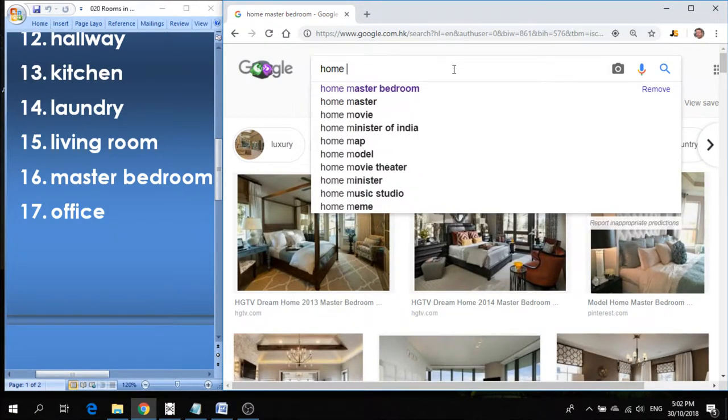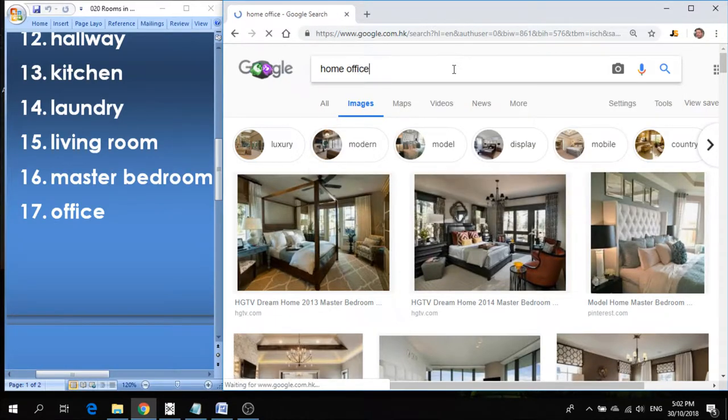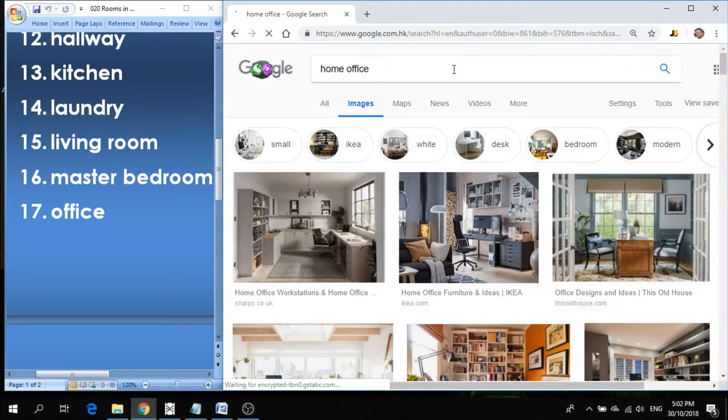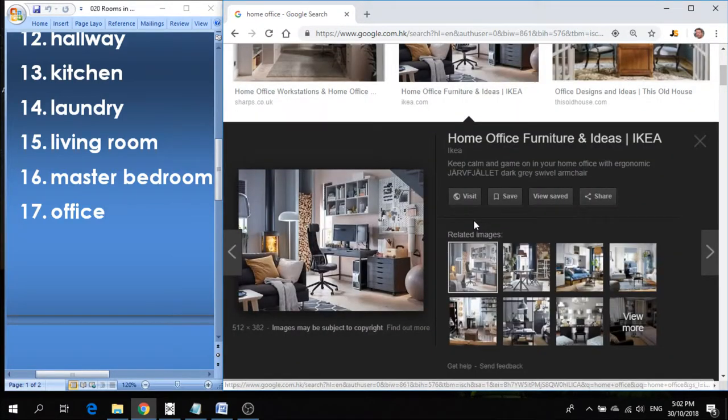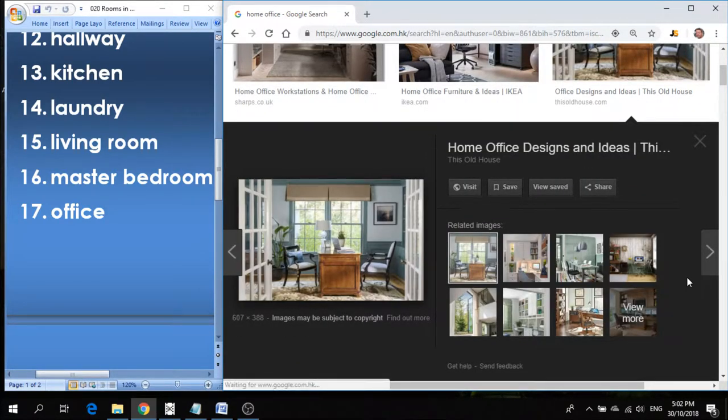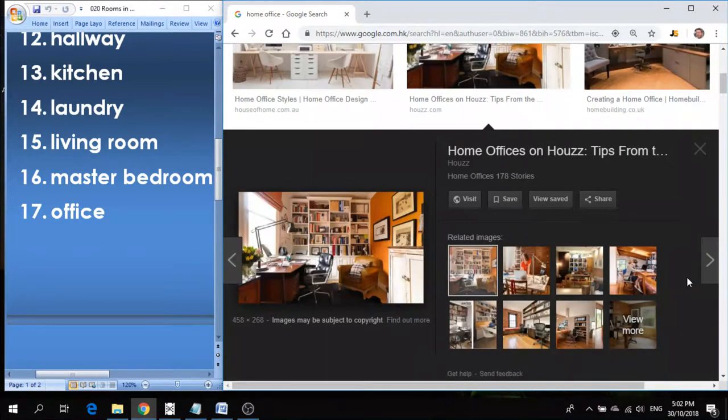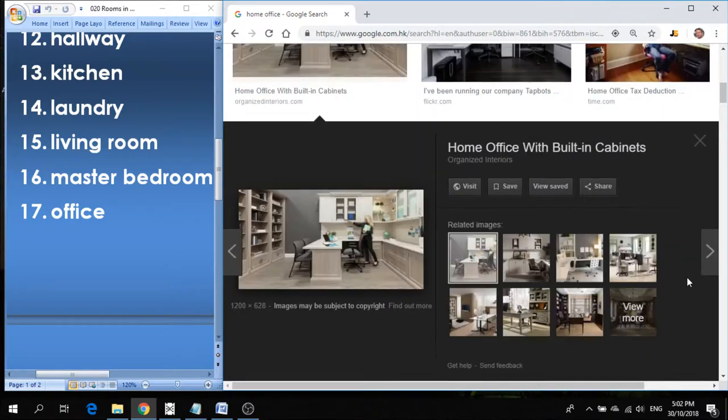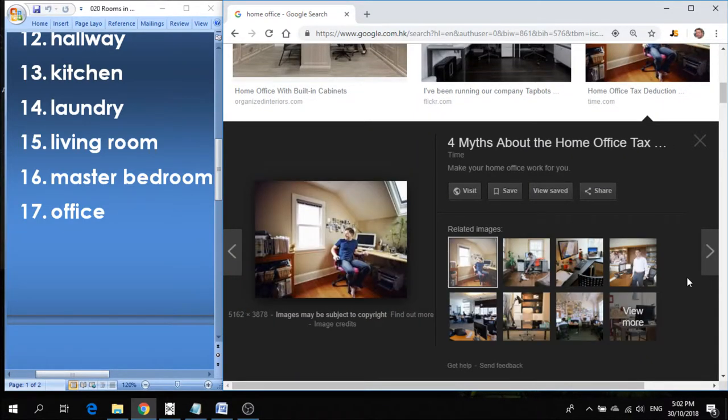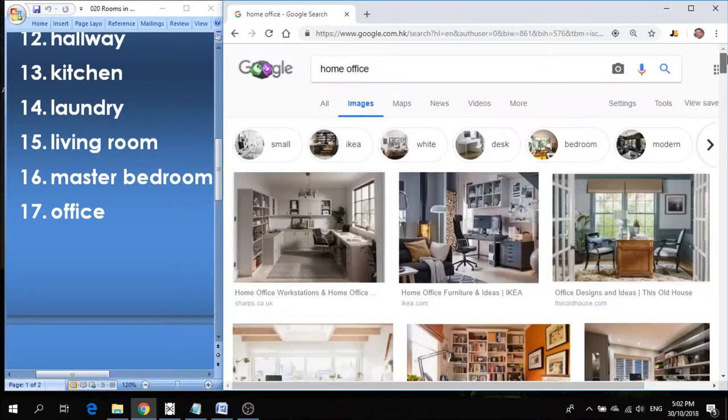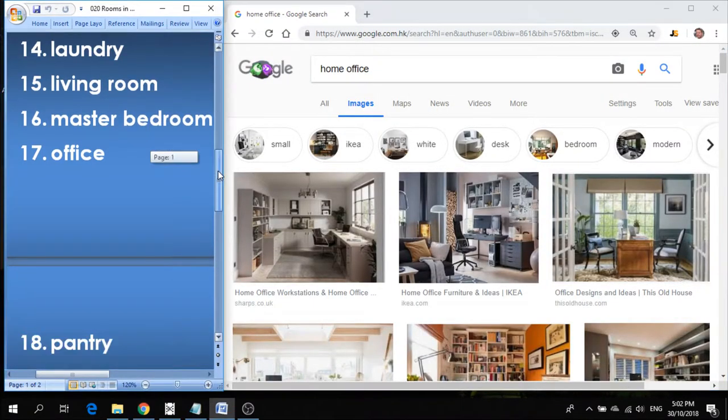Number seventeen is office. Some people like to put an office in their home. They do work, maybe they work online. They put a computer and a desk in a separate room where they can be productive and have an office at home. So you don't always have to go to a company to work in an office, you can have your own office at home, so you don't have to leave the house and it's convenient, you don't have to travel.